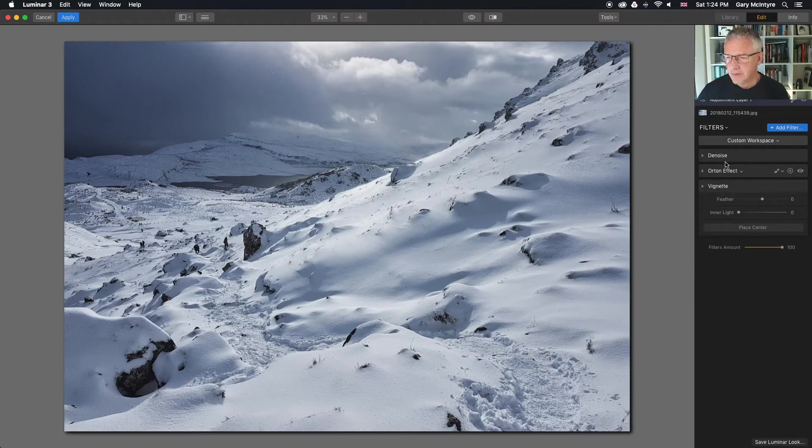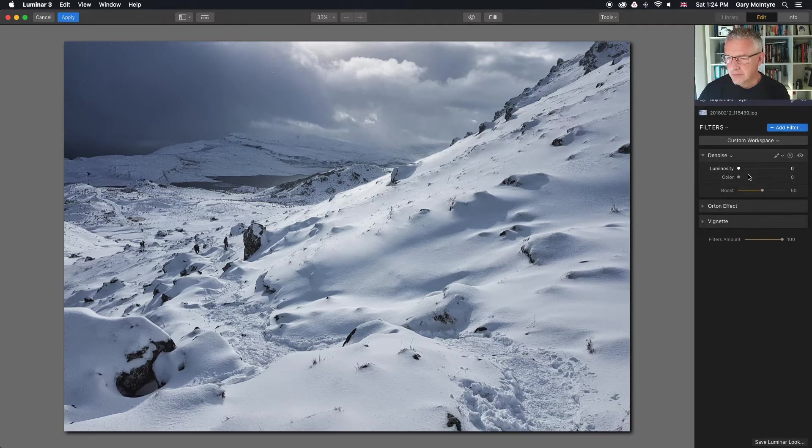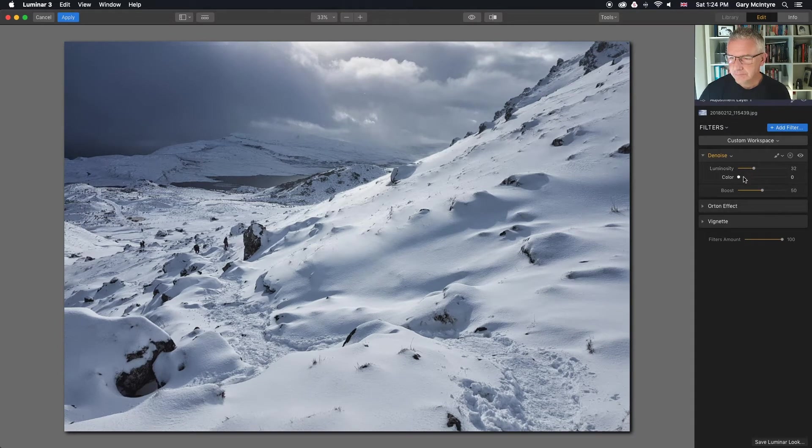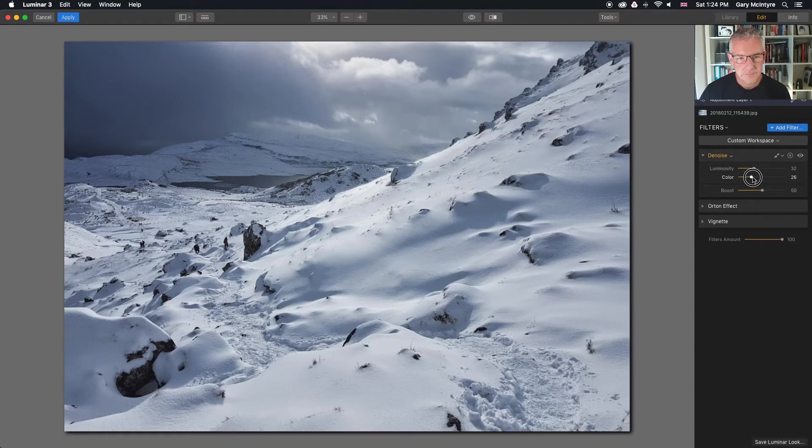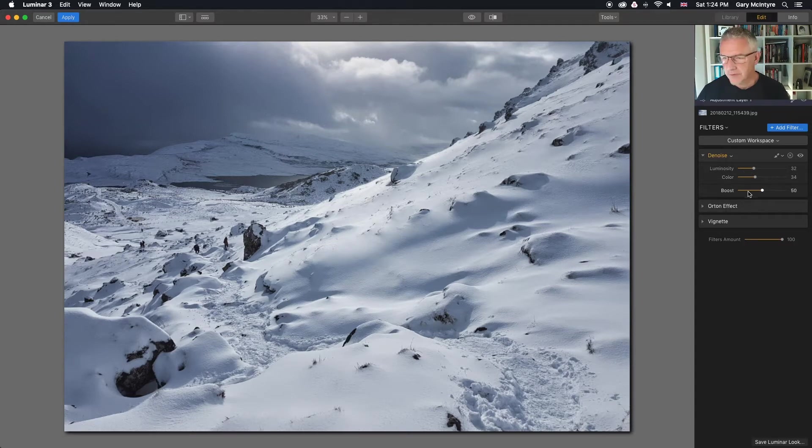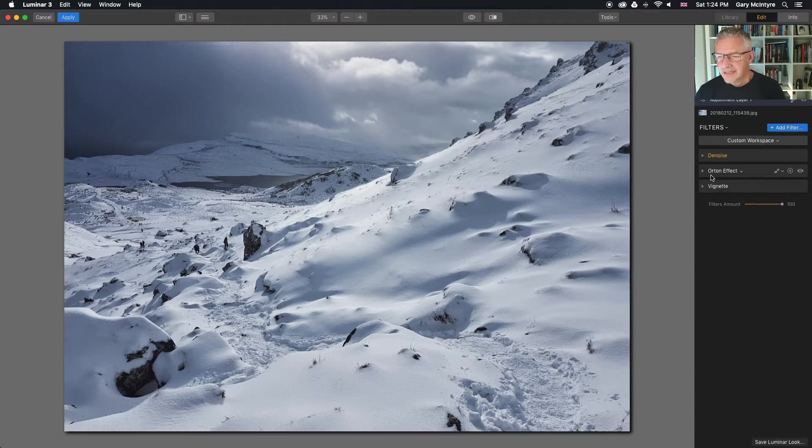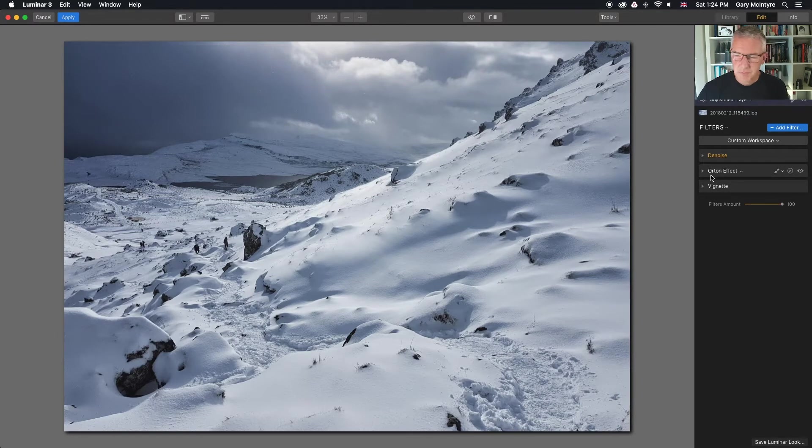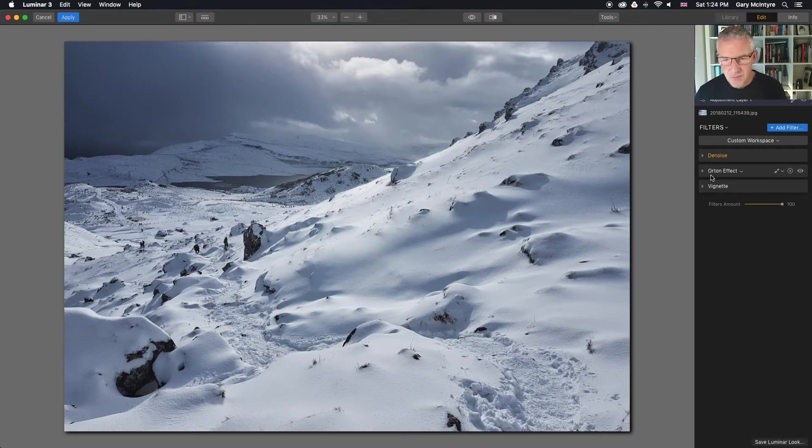So I'll denoise the sky. There we go. That will do for that. And these images when they go into Instagram they're sitting around 2000 pixel mark, so it's okay for a nice snapshot with this.